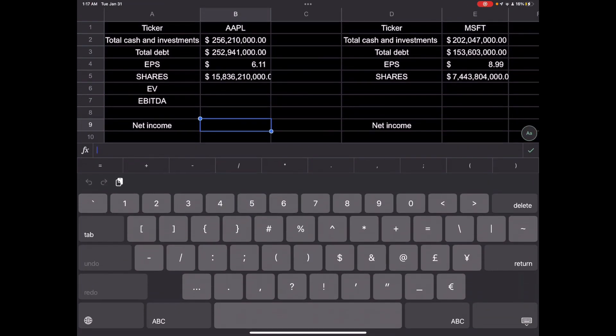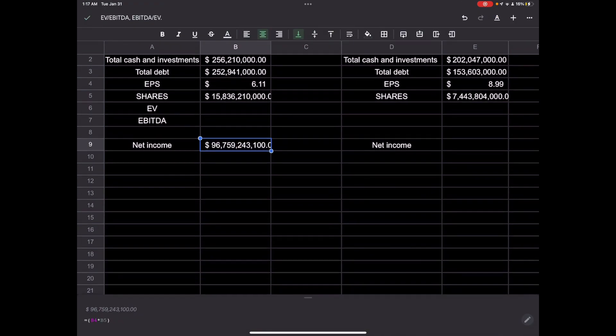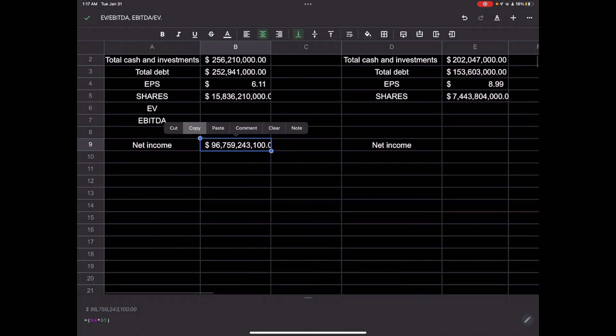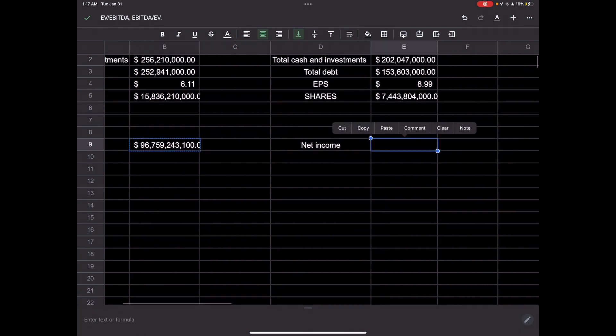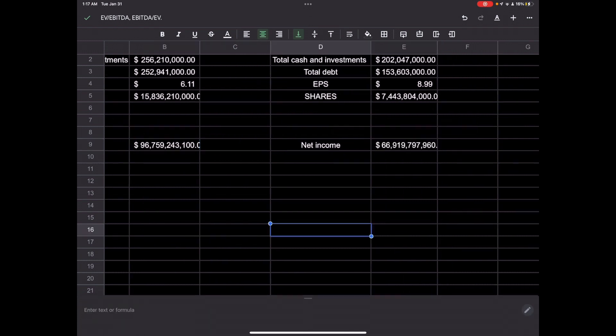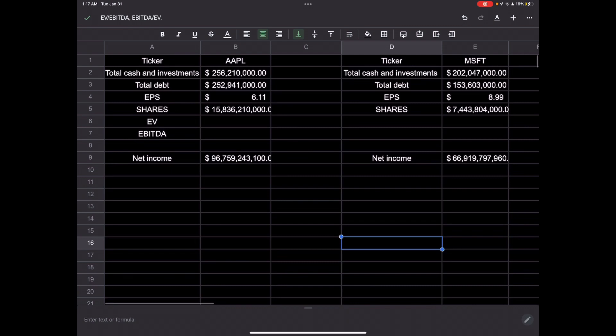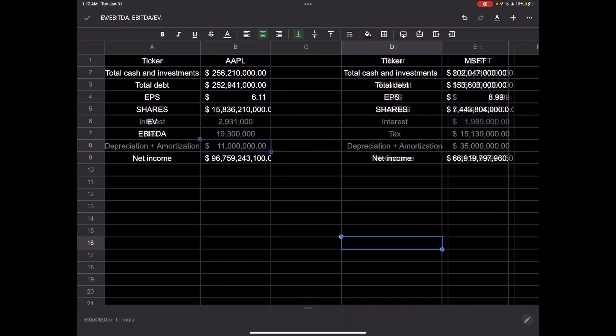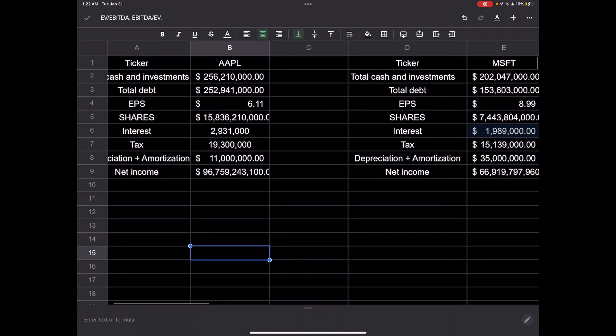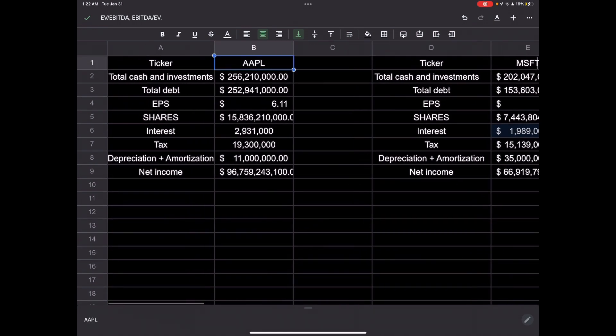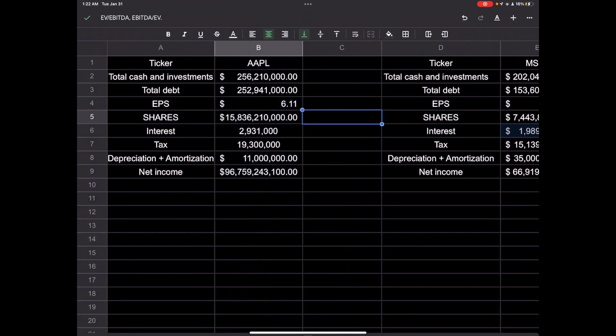Then that would just be EPS times the amount of shares they have. Earnings per share times how many shares are out. And we can do the same formula over here for Microsoft. Now I didn't pull interest, tax, depreciation. I will pull that real quick. So I went ahead and pulled all of those real quick.